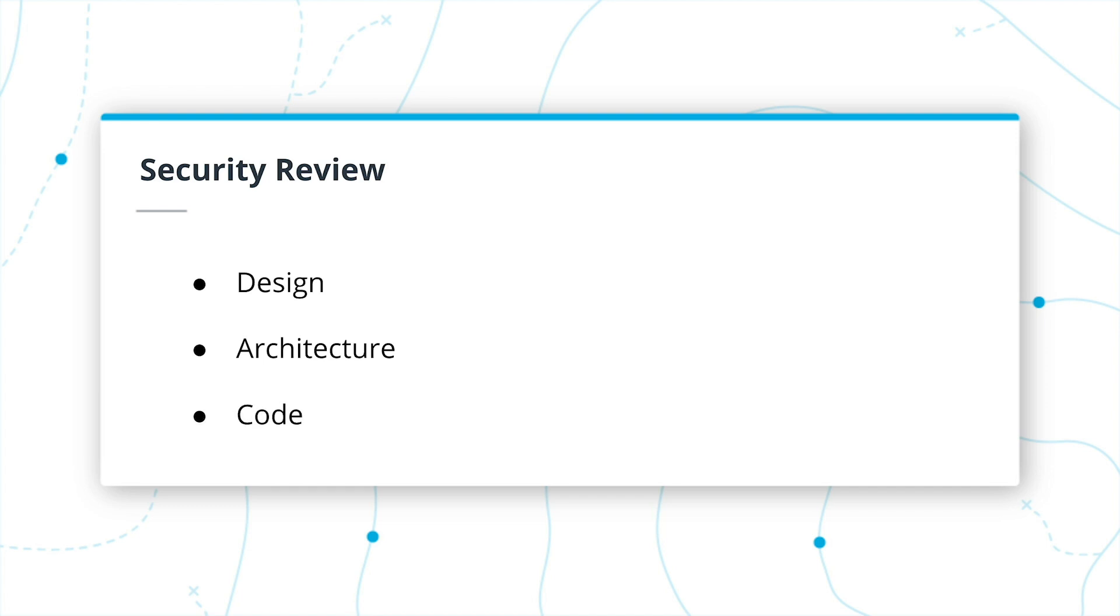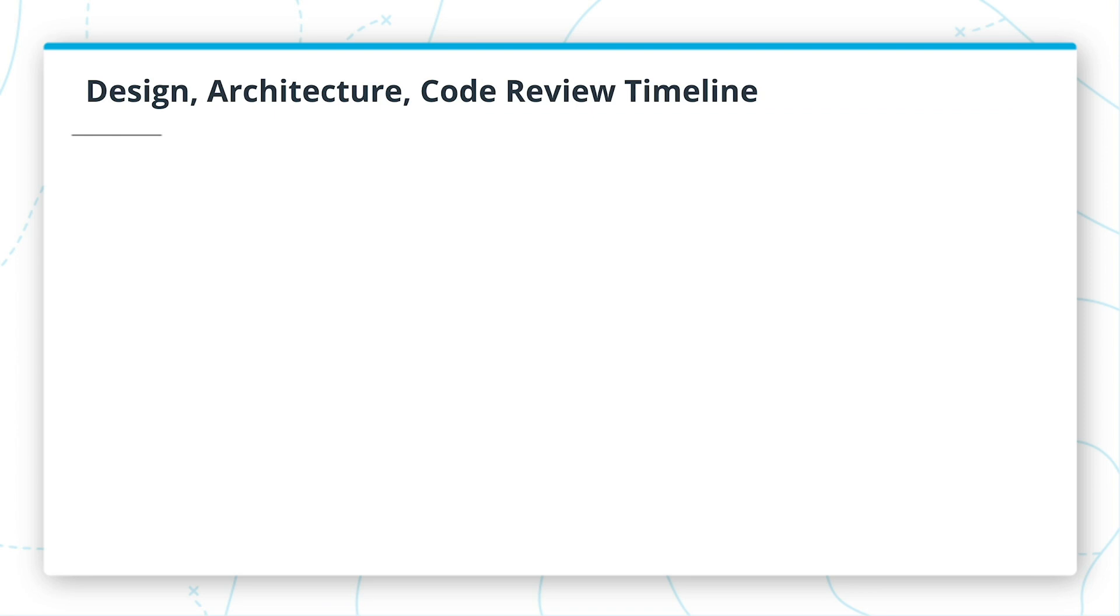Although the security review process may be similar, it is important to note the different types of reviews and when to perform them. Although the goal of each of these reviews is the same, the point in the development process will dictate what type of security review you are performing.